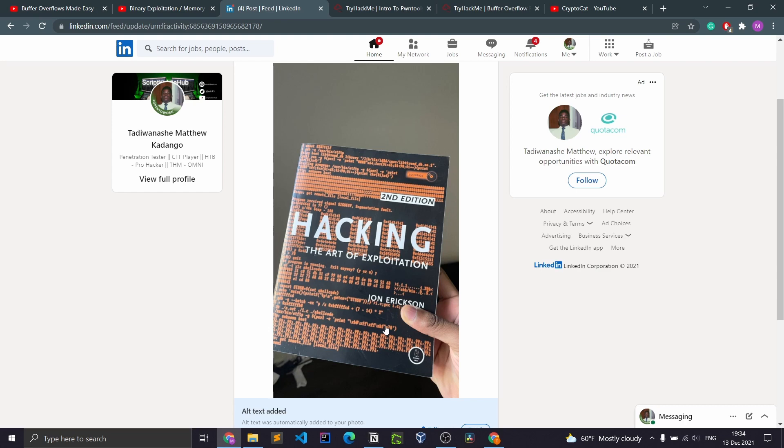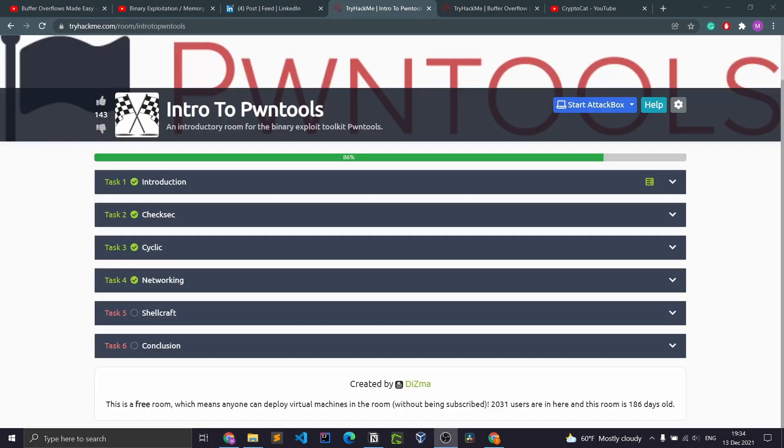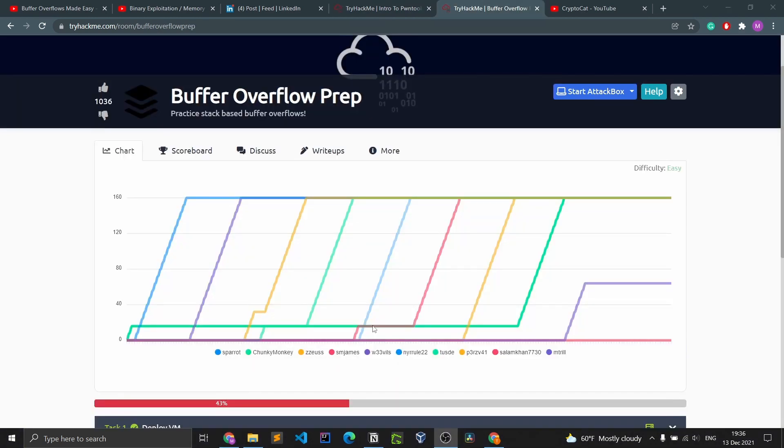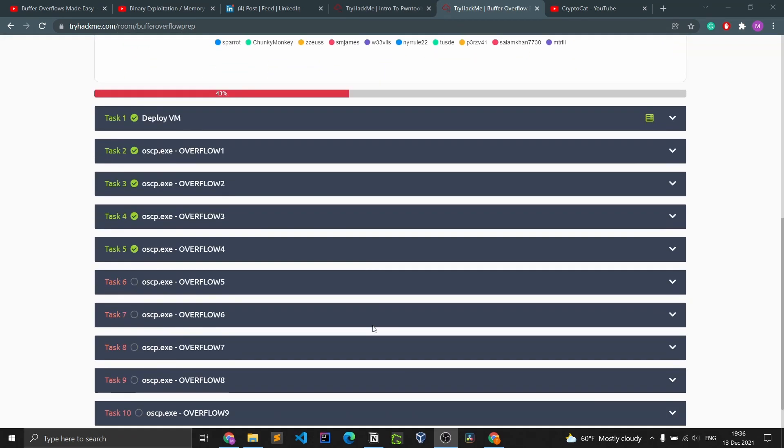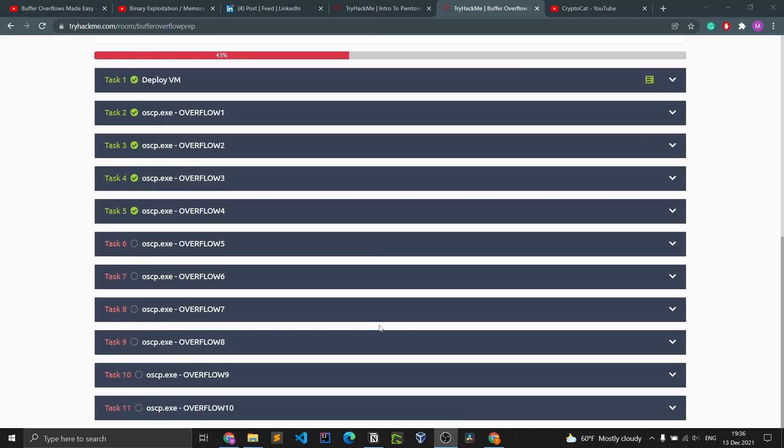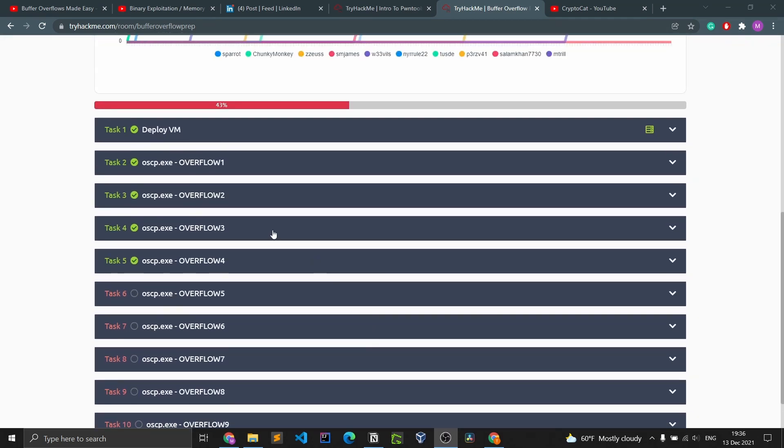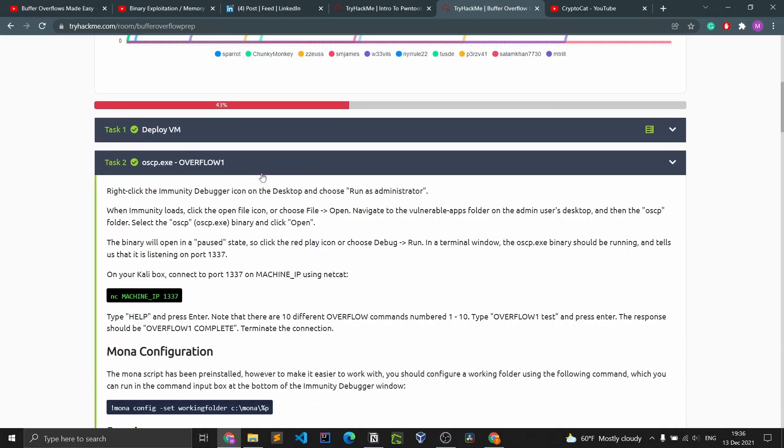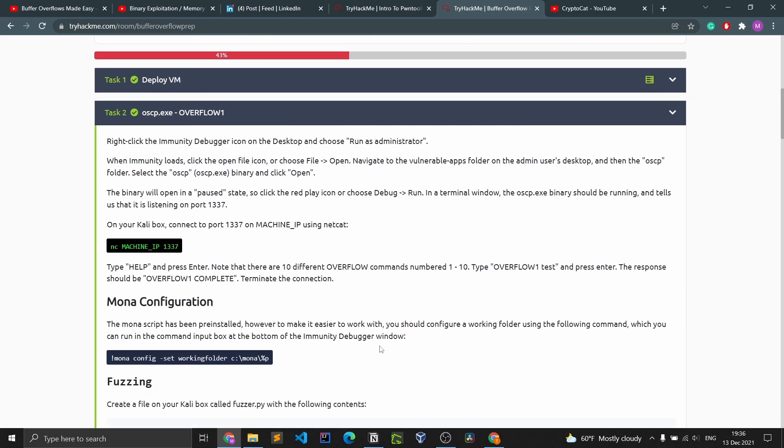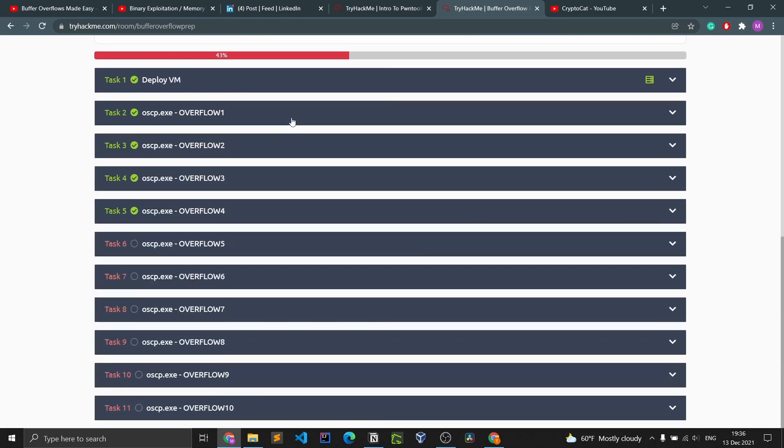After this, we have Intro to Pwntools. This right here was the best. I have a video that goes through this room on TryHackMe. Next up we have Buffer Overflow Prep. This is a room made by Tiberius, if I'm not mistaken. There's 10 machines, so the first task will get your feet wet, show you the methodology, take notes and all that, and then the rest of the tasks will just help you solidify that methodology.